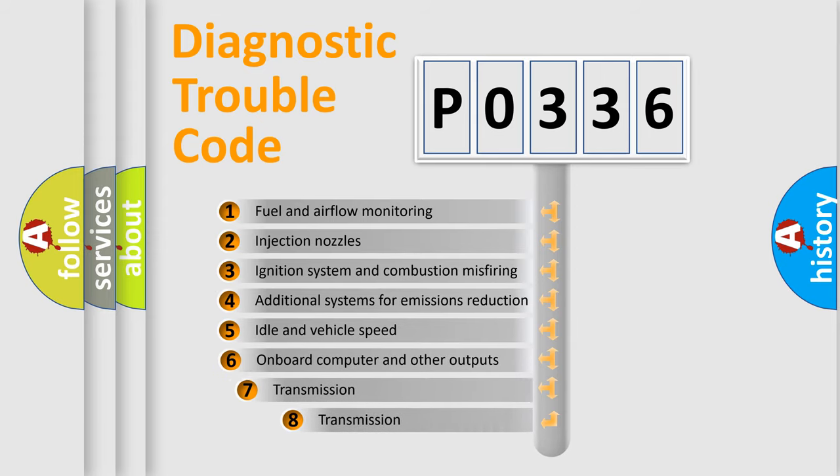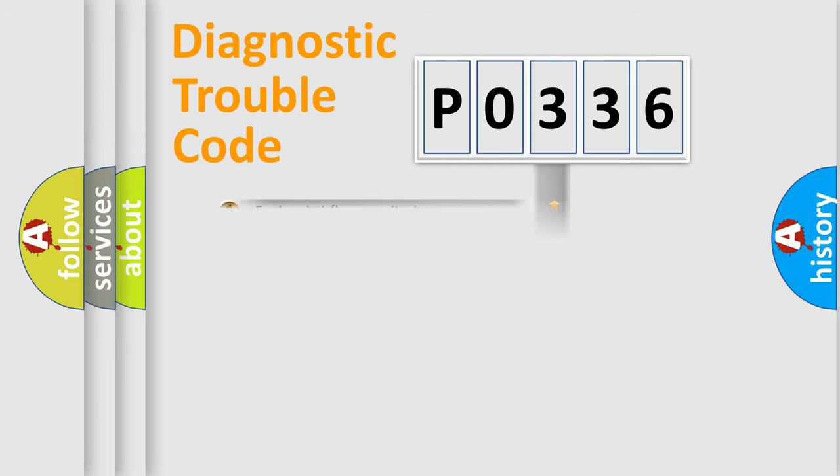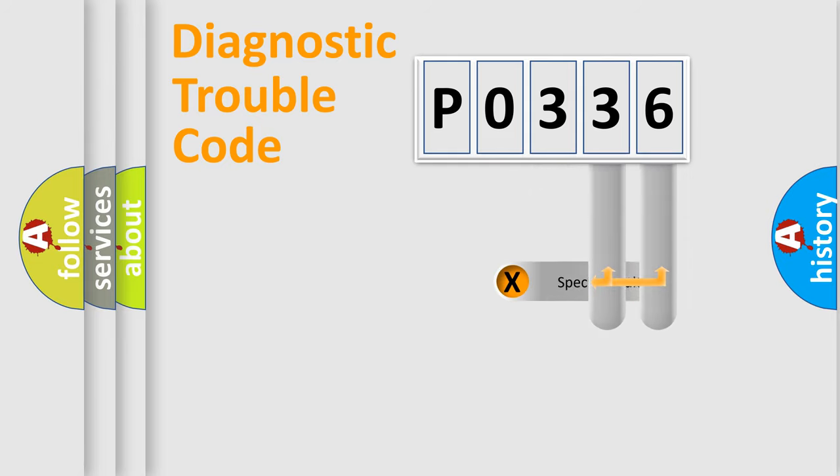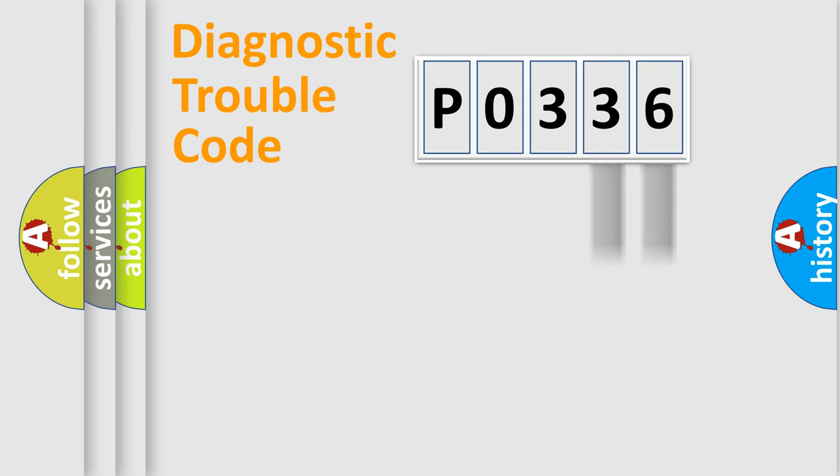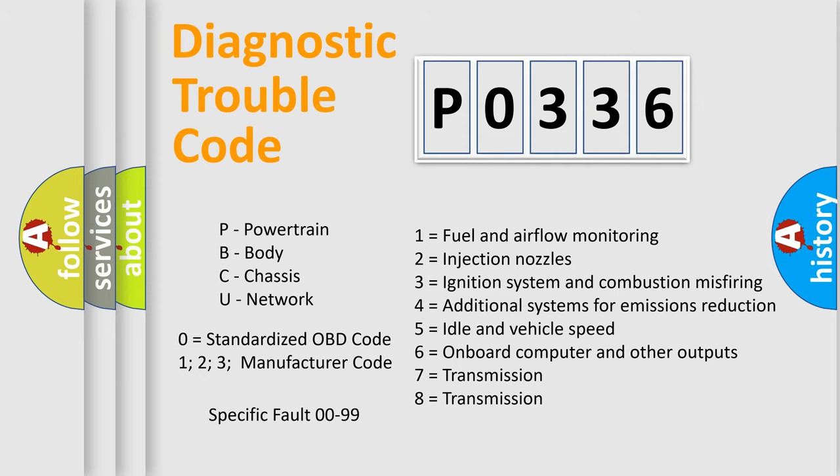The third character specifies a subset of errors. The distribution shown is valid only for the standardized DTC code. Only the last two characters define the specific fault of the group. Let's not forget that such a division is valid only if the other character code is expressed by the number zero.